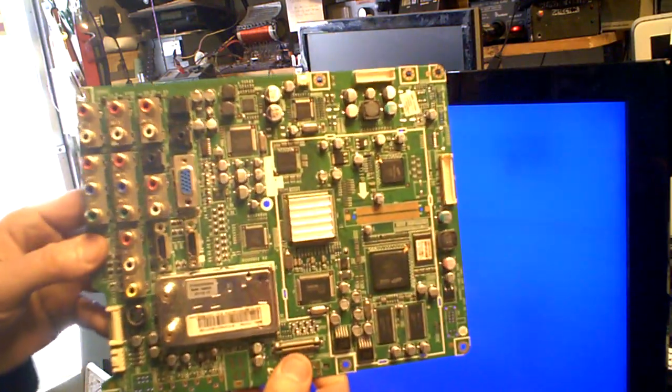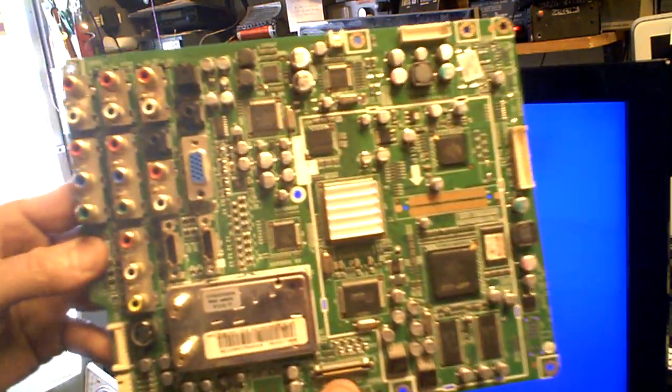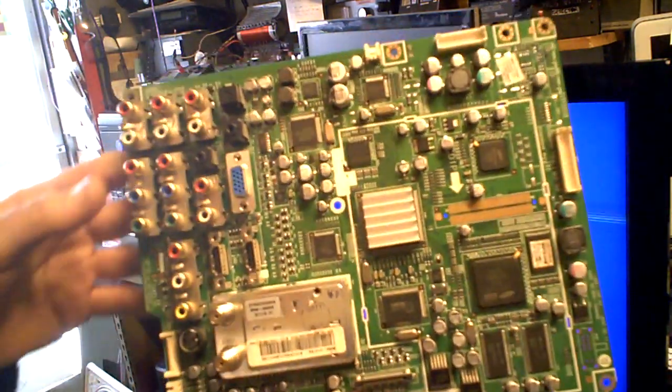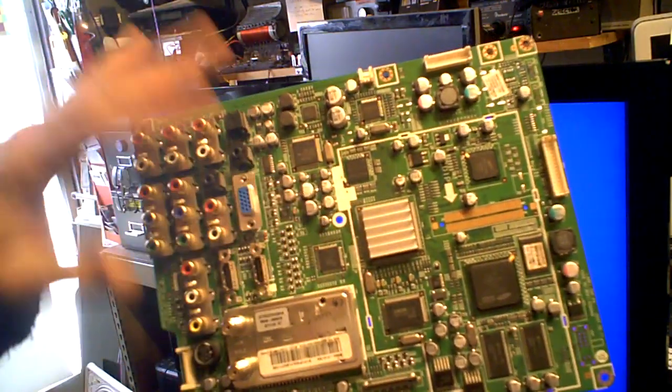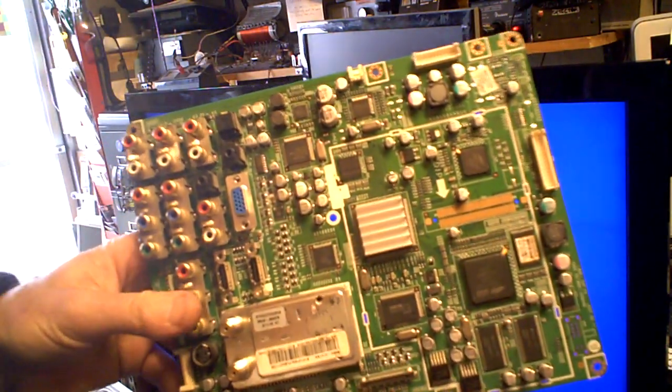A lot of times you'll have a circuit board like this, you may have an intermittent problem on it somewhere and it's maybe hard to isolate.